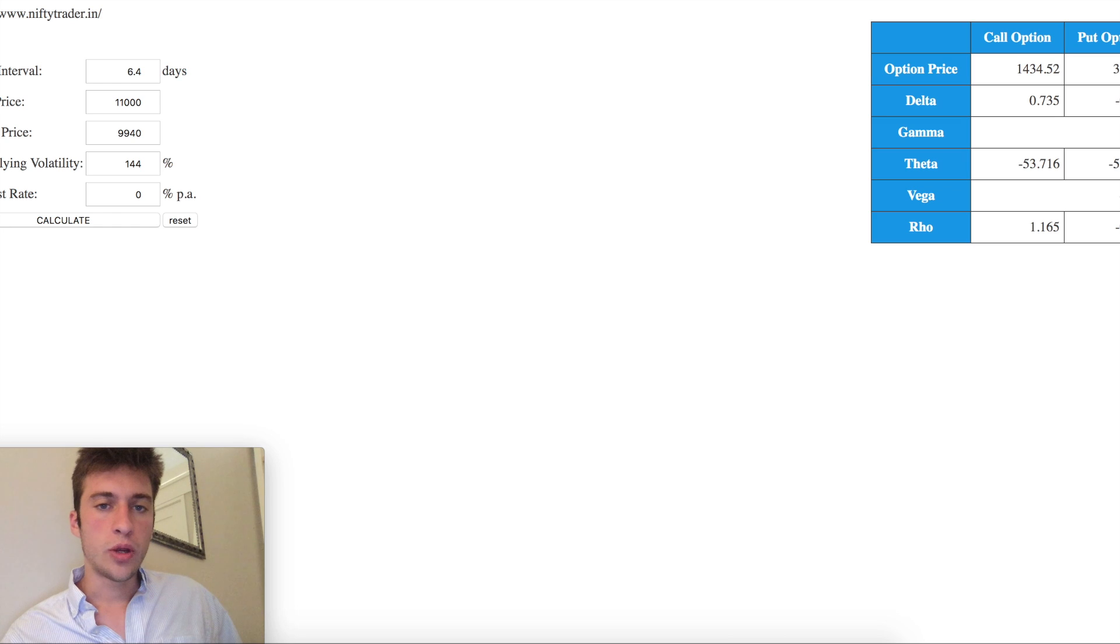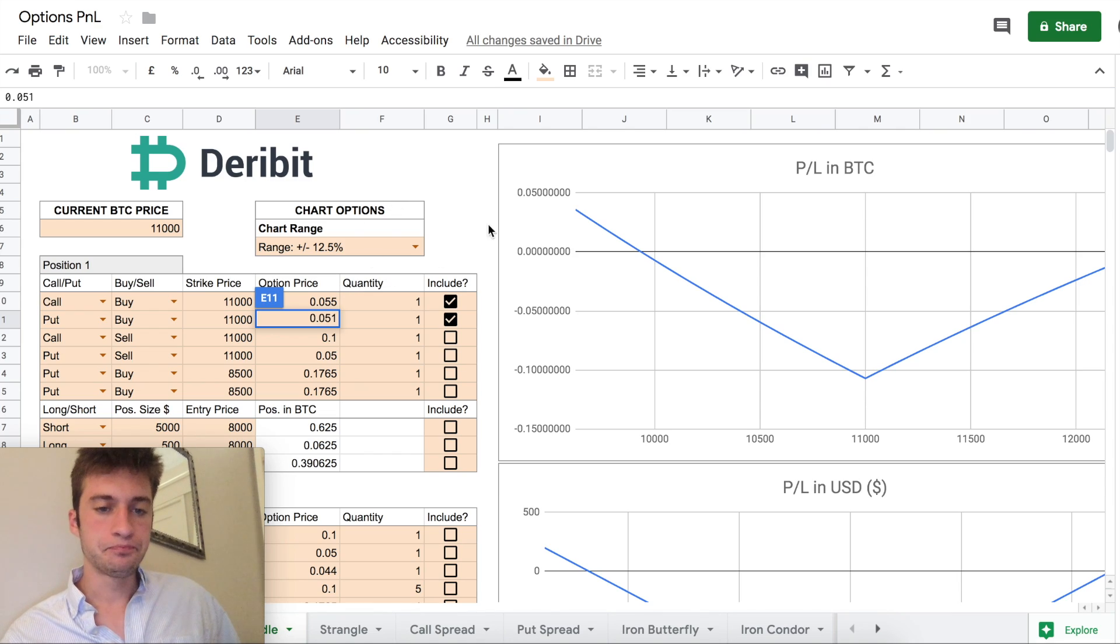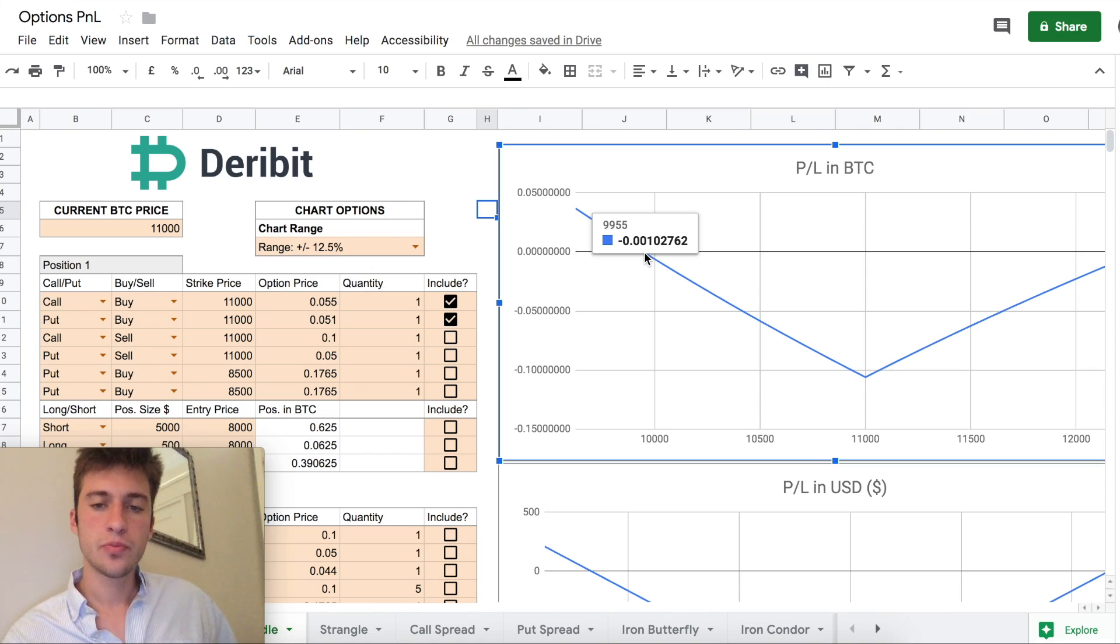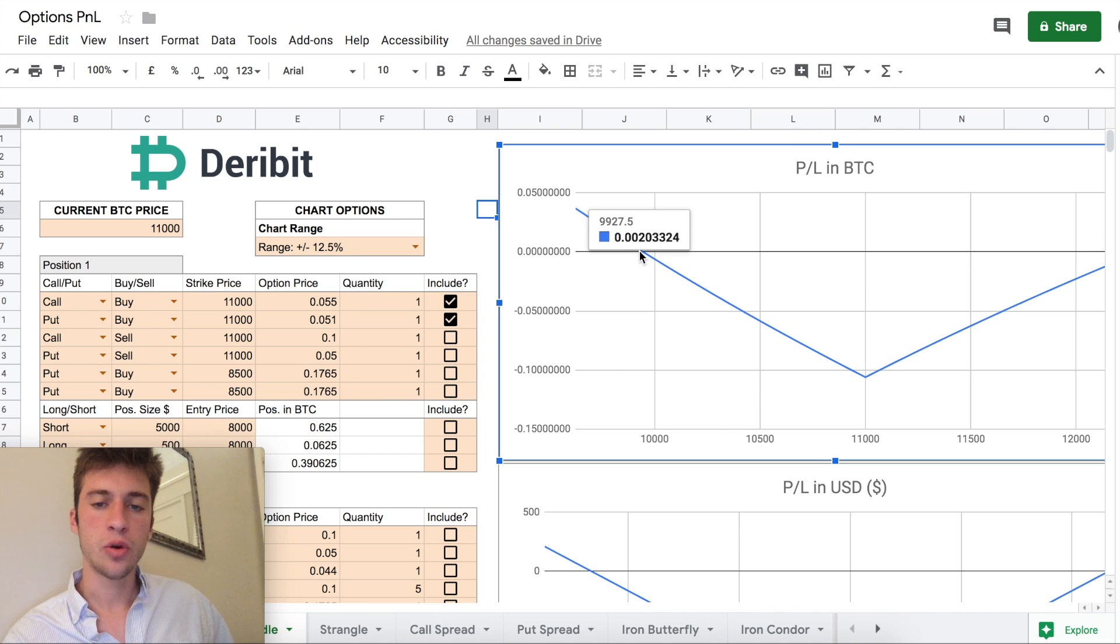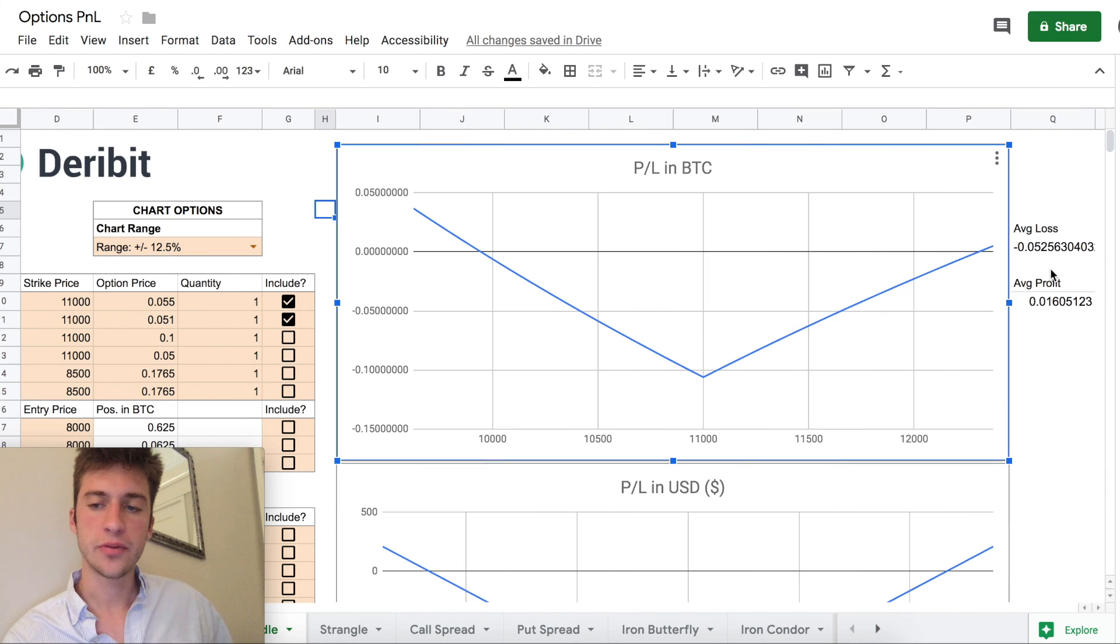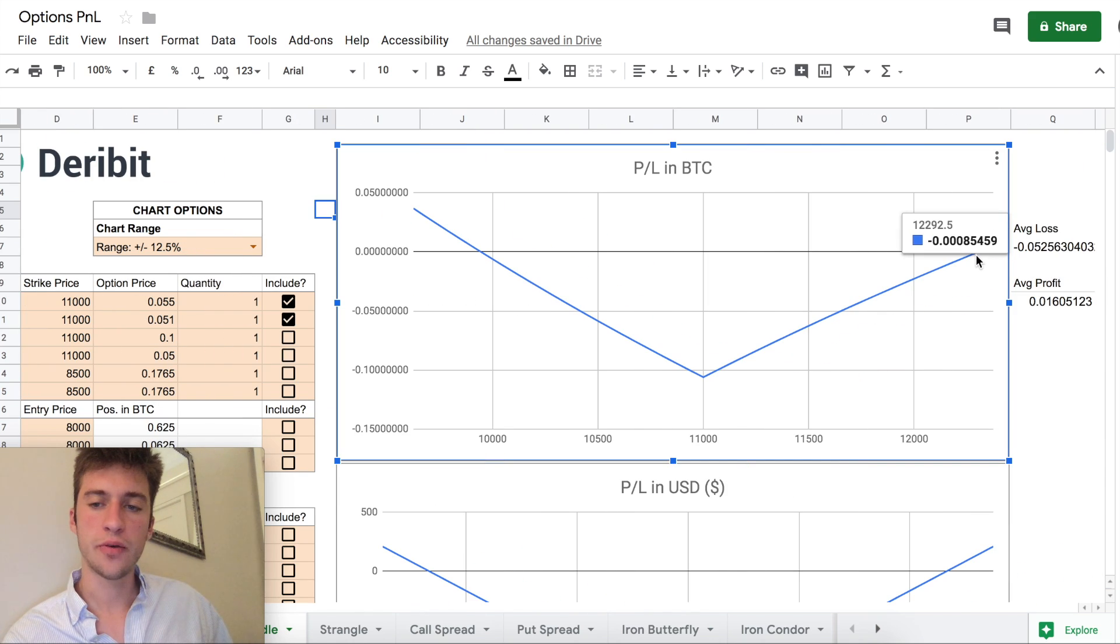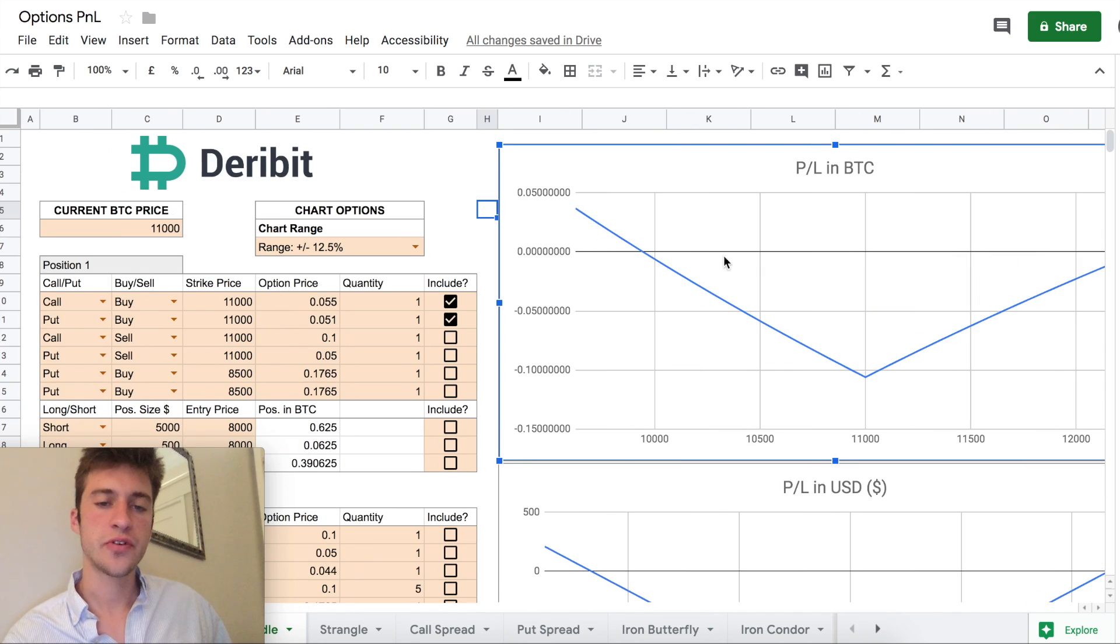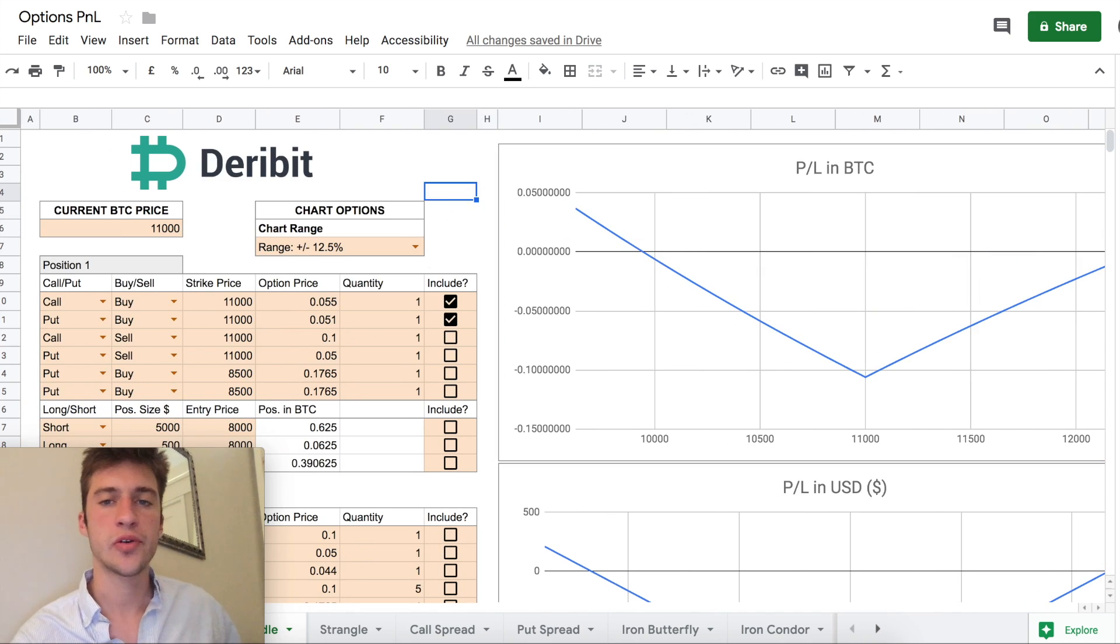Now when we do that here are our breakeven prices. We know that our lower breakeven is about 9,940 and our upper breakeven is about 12,300.